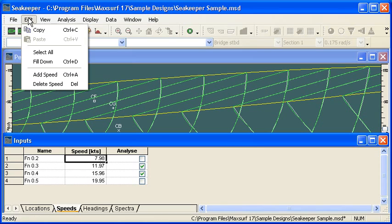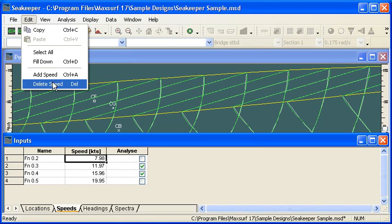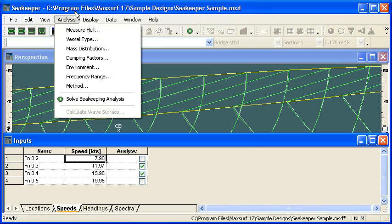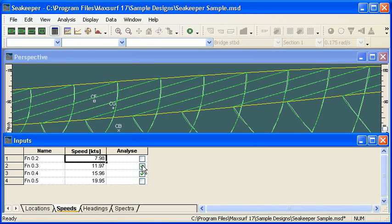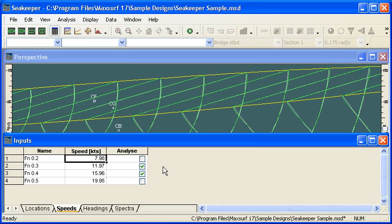If we want to add or delete items from any of these tables, we can just use the commands from the edit menu. Notice that we have the checkboxes on the right-hand side, so we can define a whole range of speeds or other data, but then just turn on or off the items we actually want to analyze on the next calculation cycle.